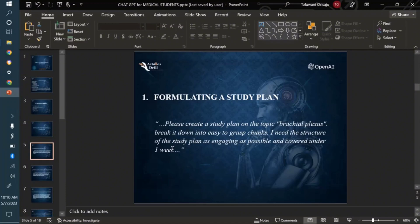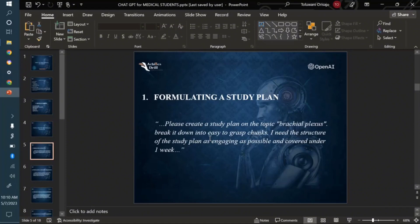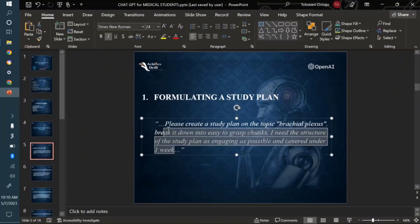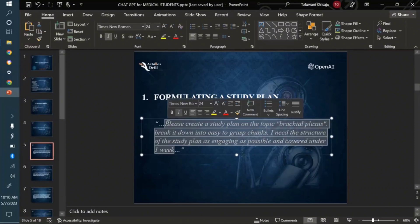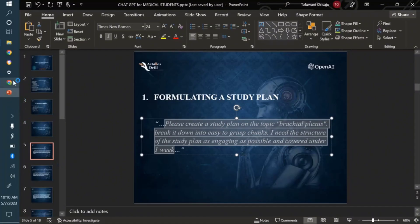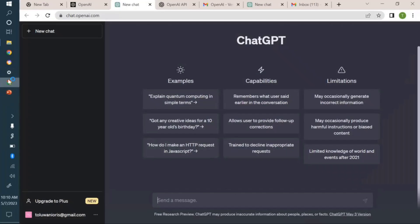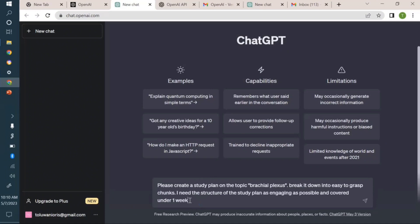You can see I'm interacting with it as I would with a tutor. The reason I wrote this out is so I can copy and paste to ChatGPT rather than typing again, which might take more time. Let me paste that prompt right here and watch the amazing thing ChatGPT will do.